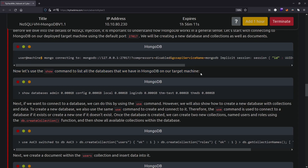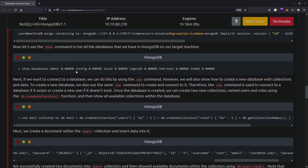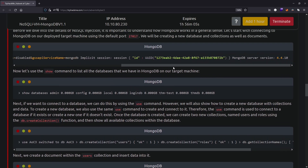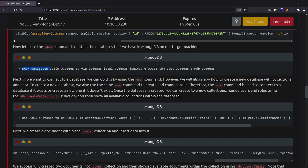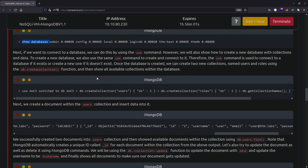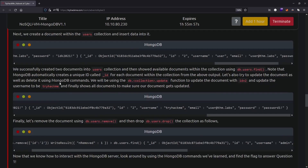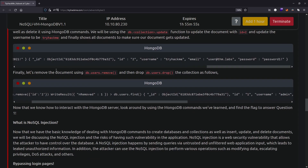Once you read it, you will understand what MongoDB is and how it works. The material first shows you how to connect to a MongoDB database, how to create your own database, create collections, and insert data into them. It also shows how you can remove a document using db.users.remove or drop them using db.users.drop.